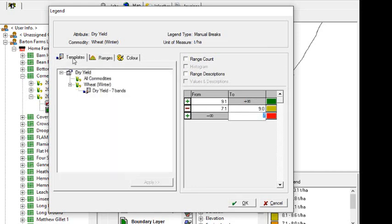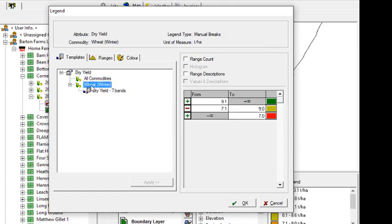The thing I'm going to do next if I'm happy with this range is create a template for it so we can be sure that when we want to use this to create variable rate application maps in the future for fields that have had wheat on it, we can use the same template to create our variable rate application map. And that consistency is vitally important.